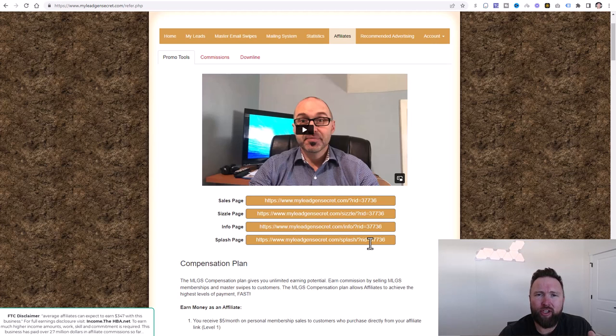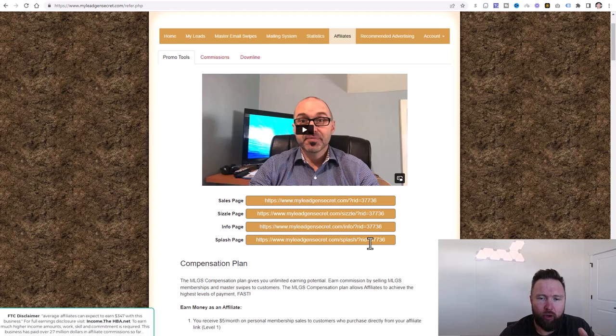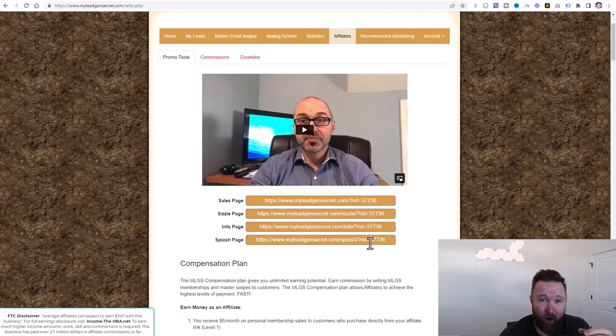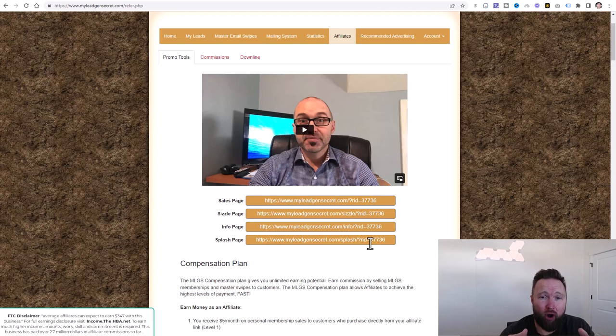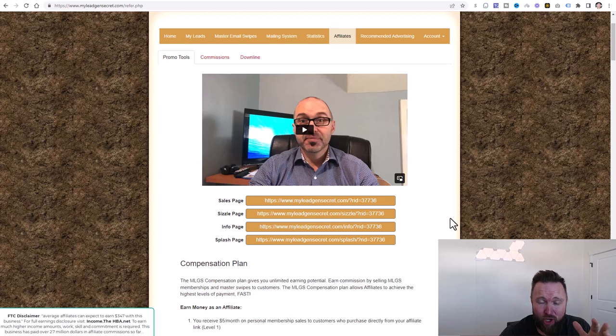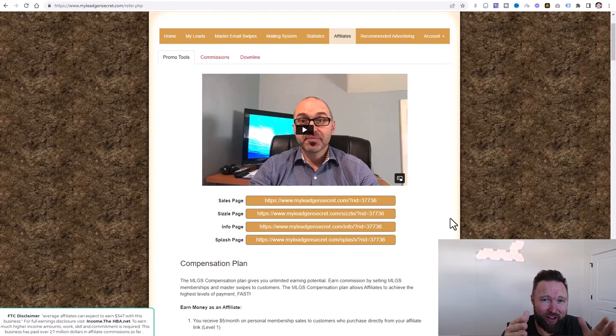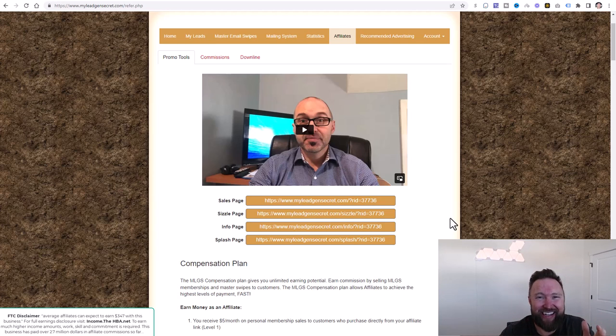So what we're going to be doing in the next video is we're going to show you exactly how to set up your YouTube channel. And then we're also going to upload our first video and we're going to send out our first email in my lead gen secret. So make sure that you complete the three steps below in the description. I look forward to seeing you in the next video tomorrow.